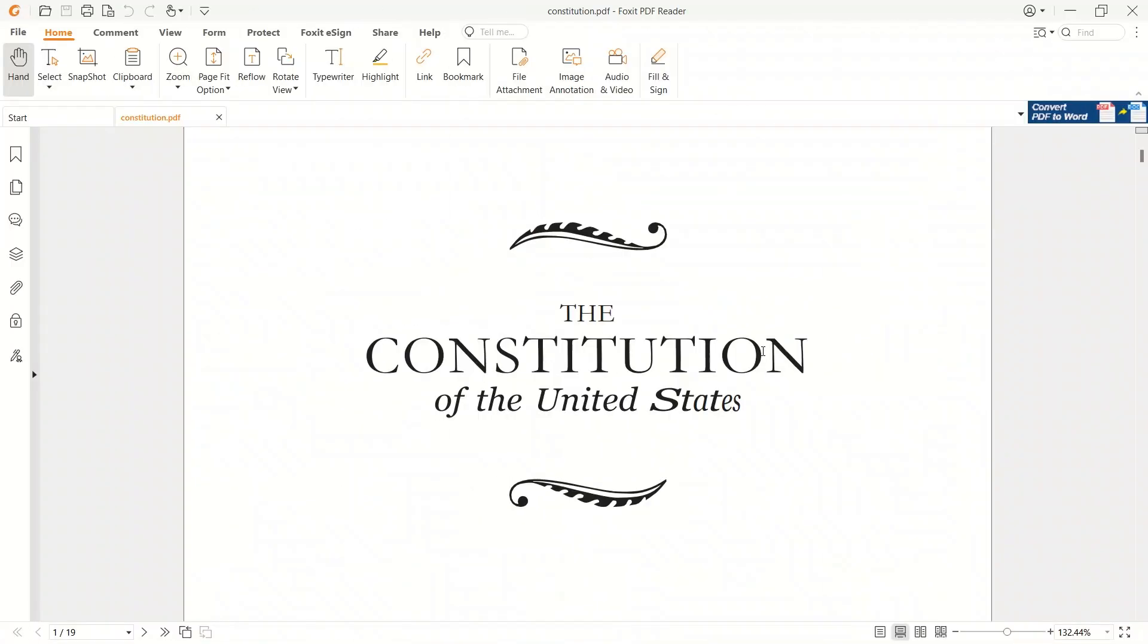For demonstration purposes, I'm going to be using the constitution of the United States, but this will work on any PDF file.